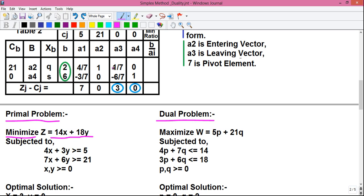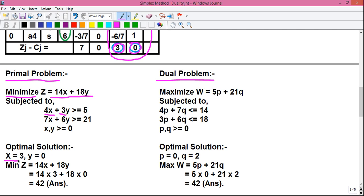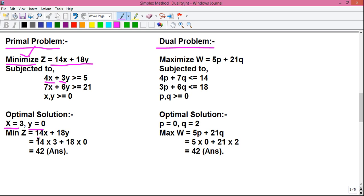The optimal solution of the primal problem is given from the last two columns of the final simplex table. In the last two columns, the values are 3 and 0. They belong to X and Y with respect to our primal problem. So, X is 3 and Y is 0. Putting the values of X and Y into the minimized Z: Z becomes 14X, that is 14 into 3, plus 18Y, that is 18 into 0. That is equal to 42. This is the answer of our primal problem.